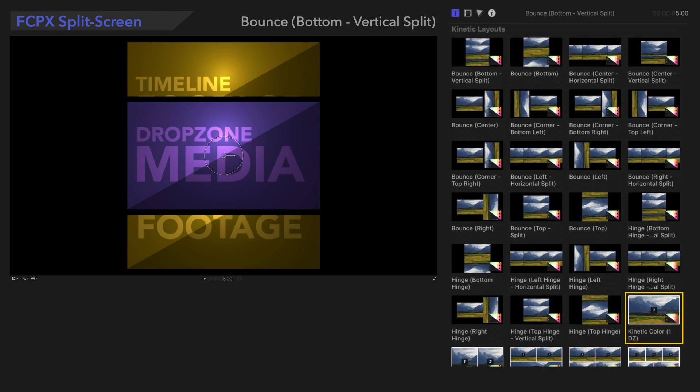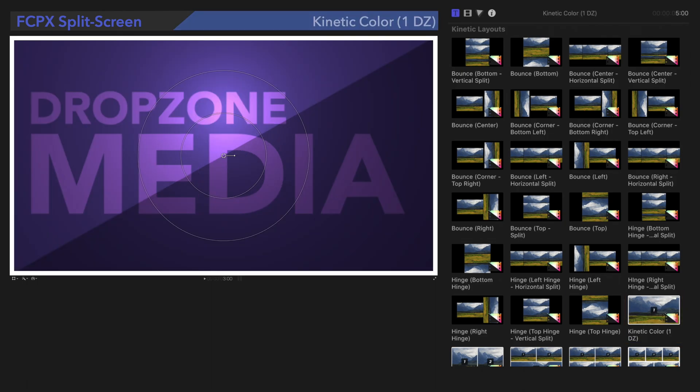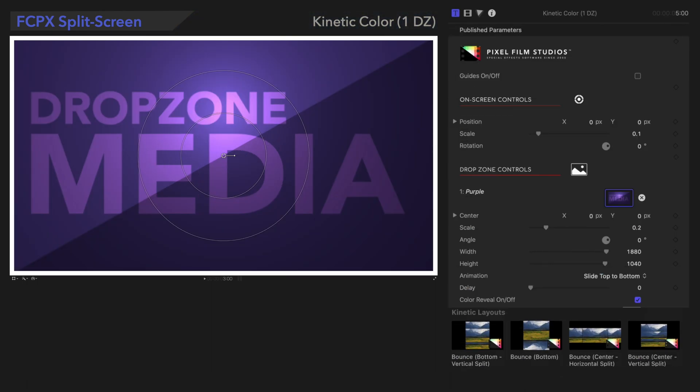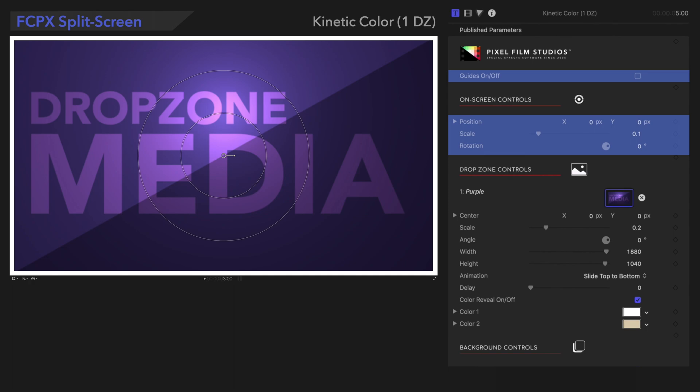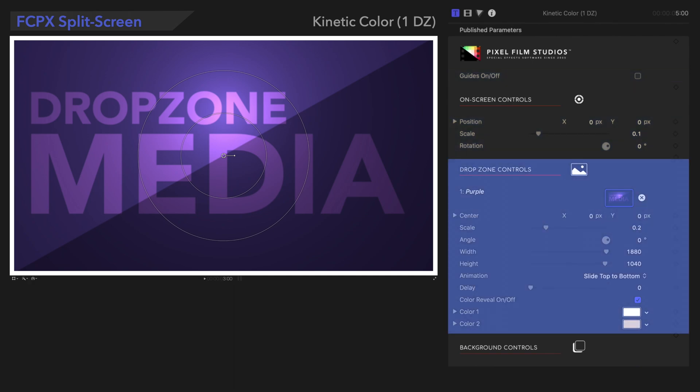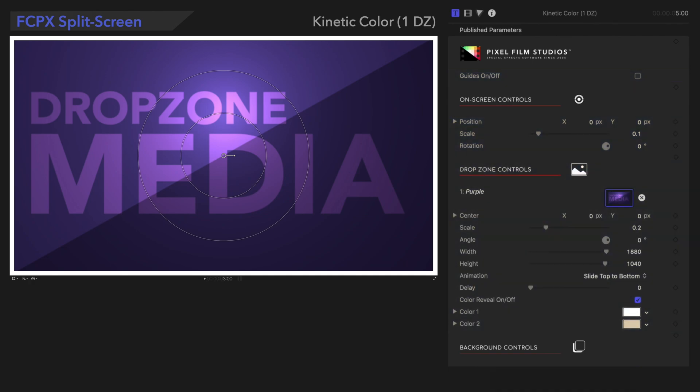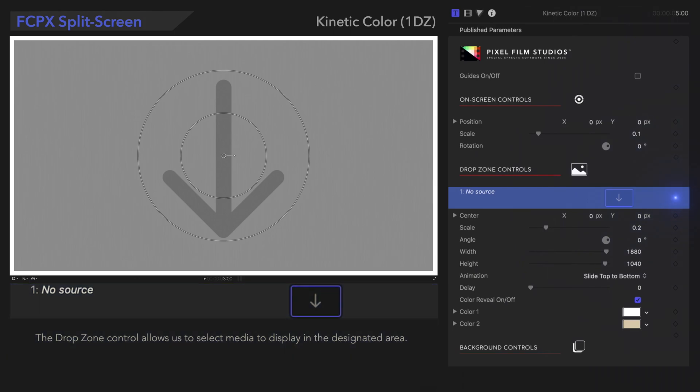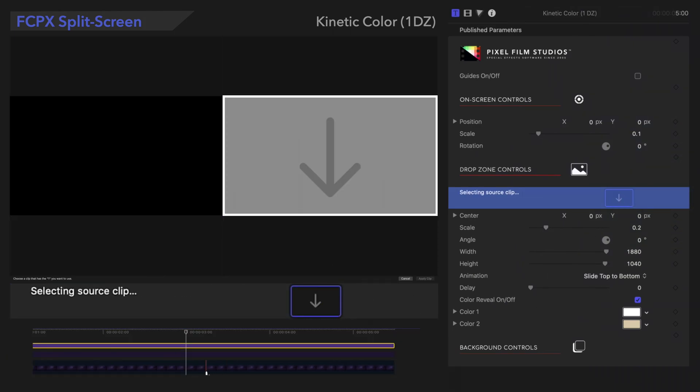Now let's check out the next preset in the category: Kinetic Color 1 Drop Zone. We've seen these controls already, so let's check out the controls down here. First, we'll input a source into the drop zone.